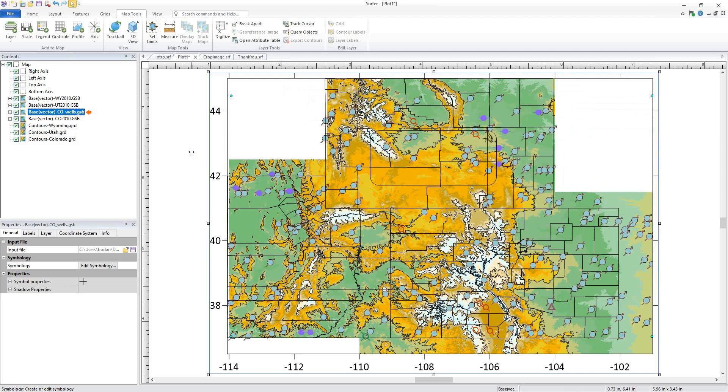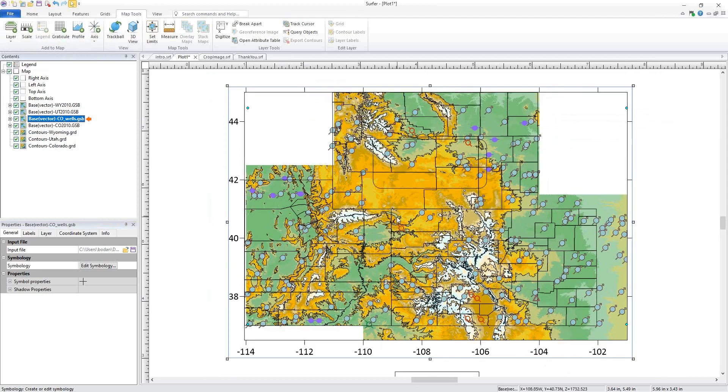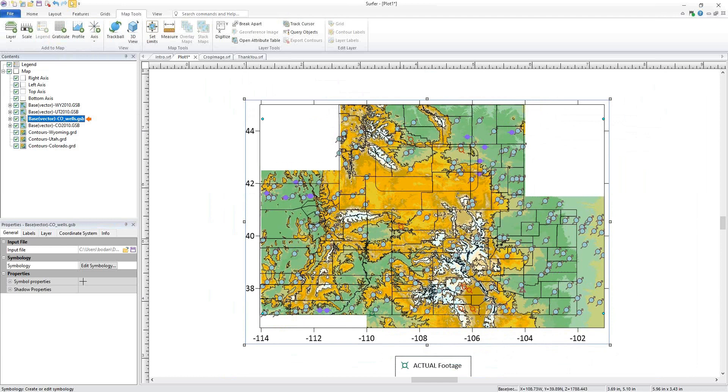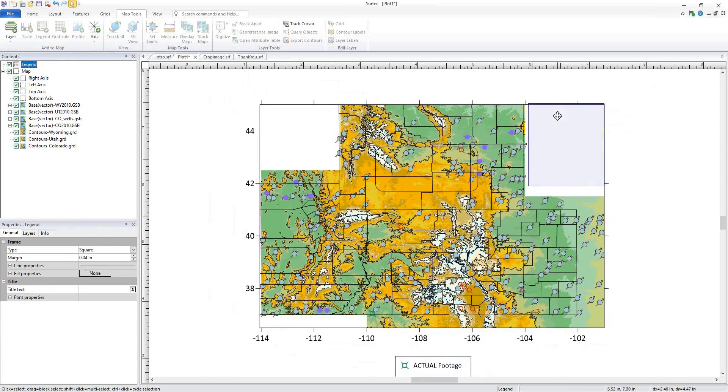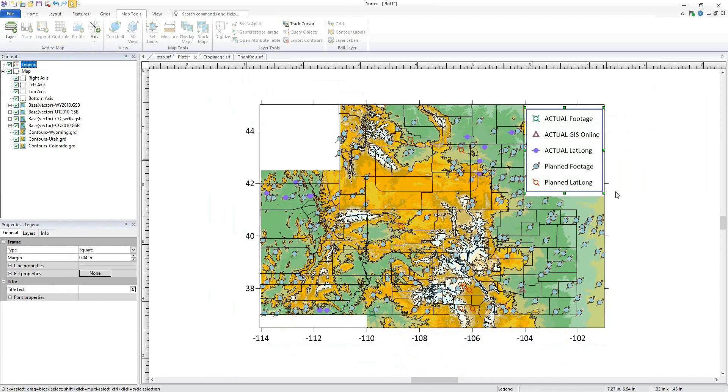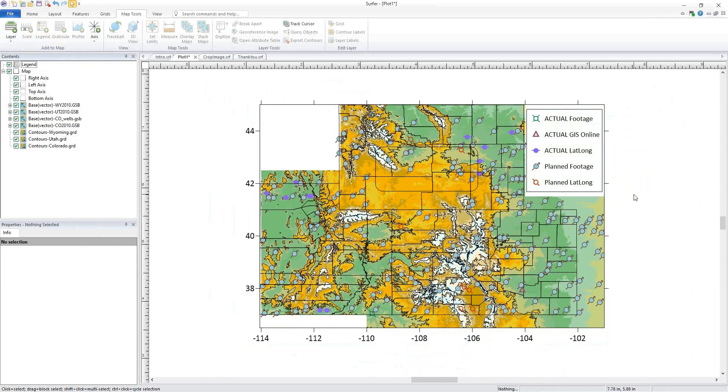You can quickly add a legend by clicking Map Tools, Add to Map, Legend. And just like that, we've created a Professional Map.